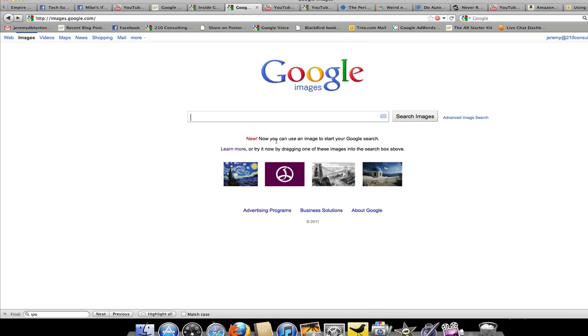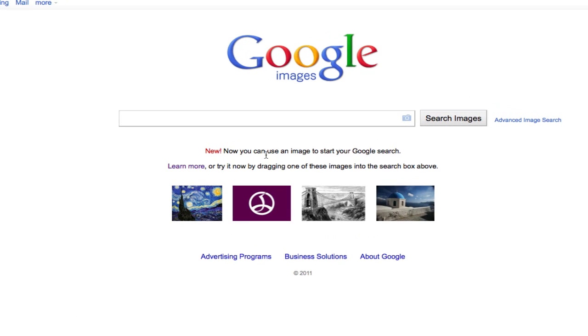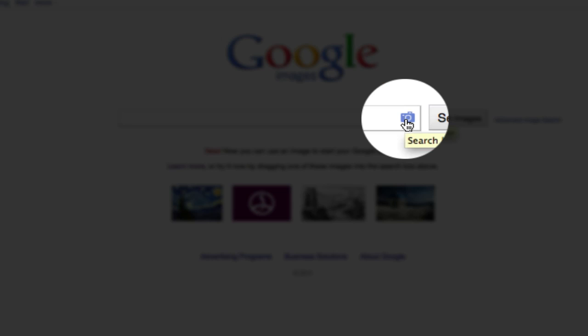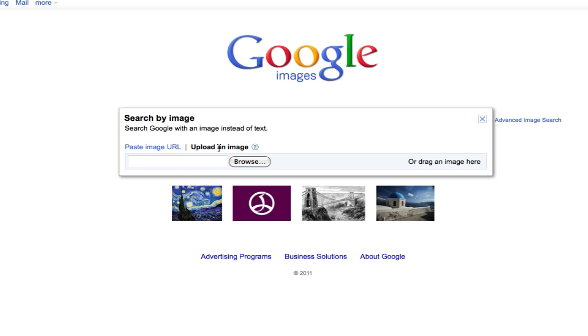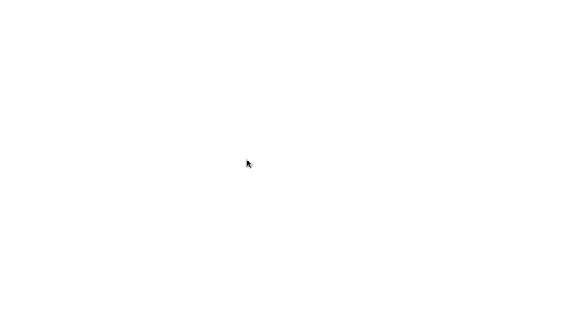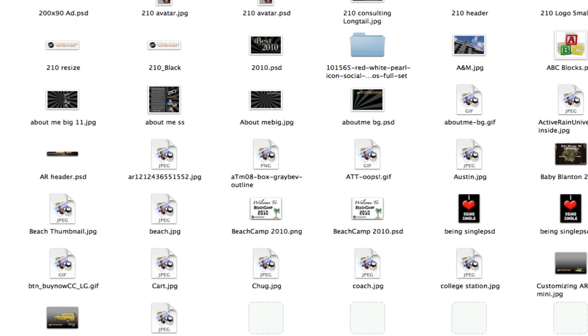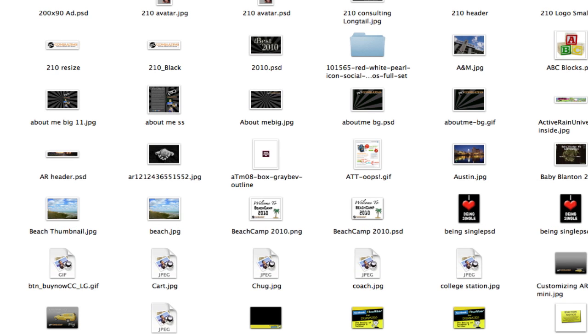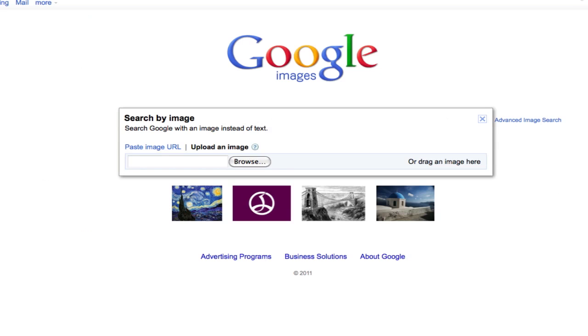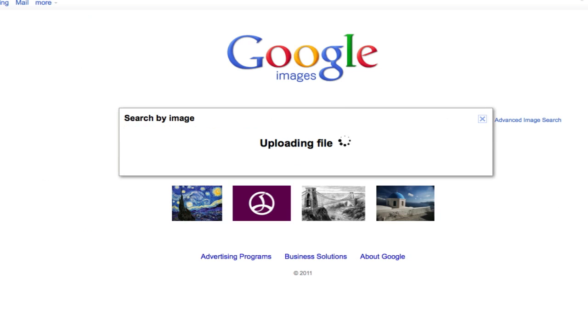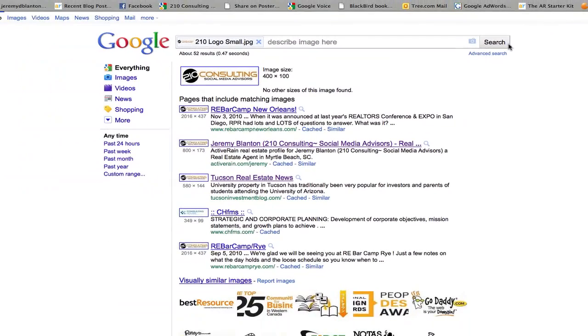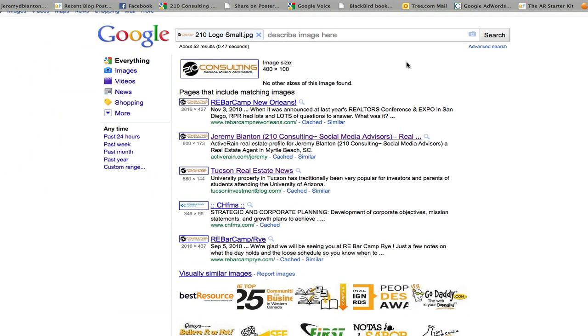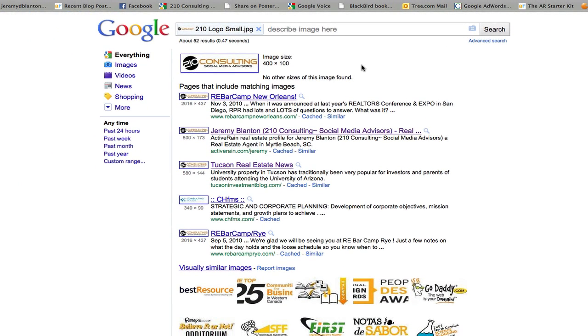So you'll notice now when I'm on Google images, there is a little camera here at the end of the search bar. I can simply click on it and then I can either paste in an image URL or I can upload an image. And so I'm just going to simply click that. I'm going to go in here and I'm just going to find a small image here of my logo, stick it in, and you'll see it starts to pull back web addresses and places where my logo has been found.